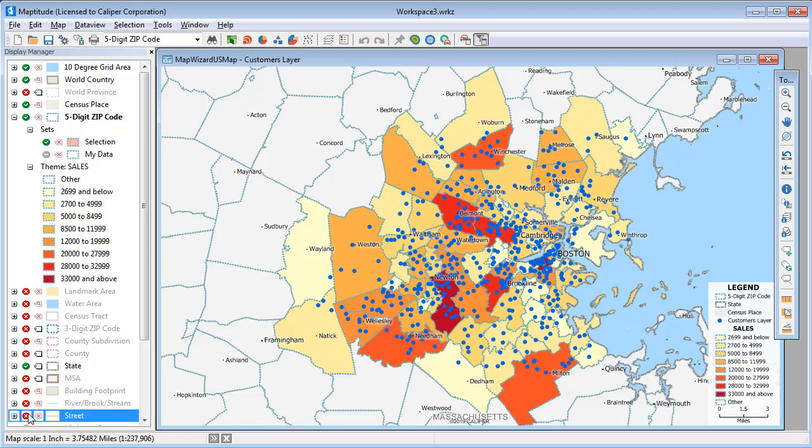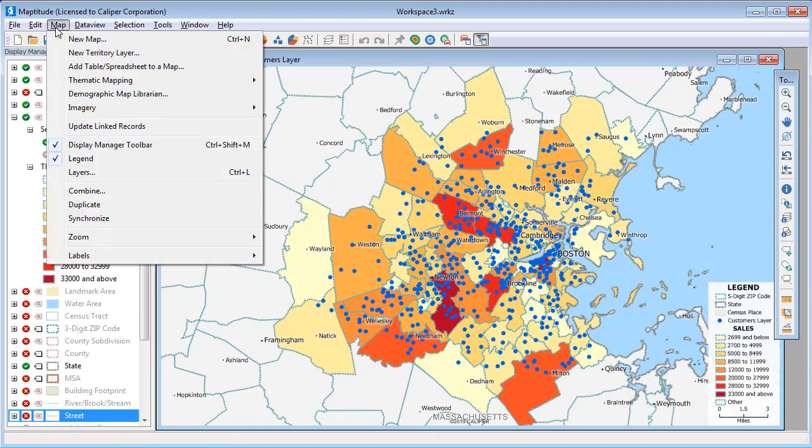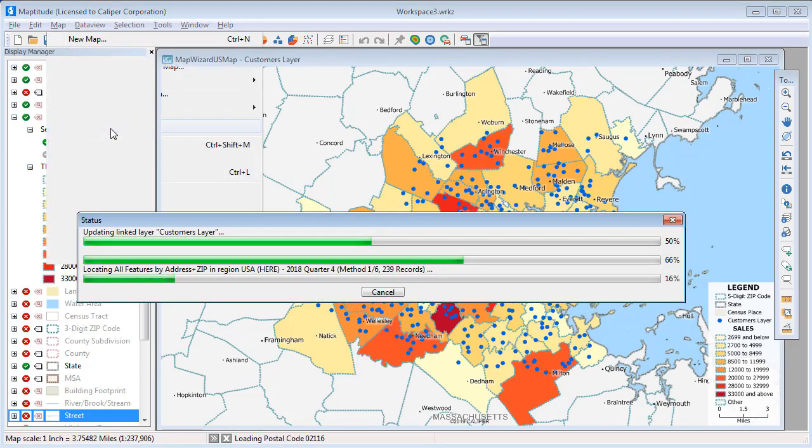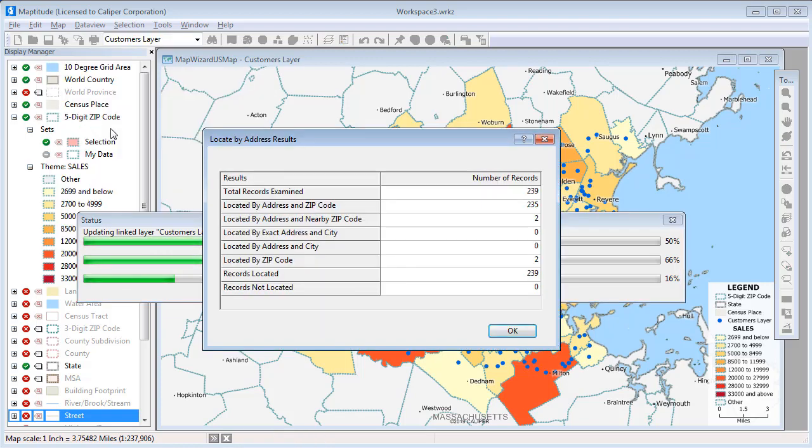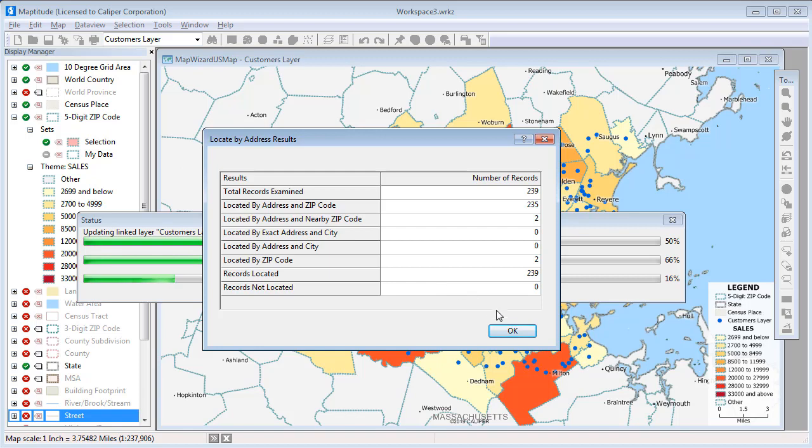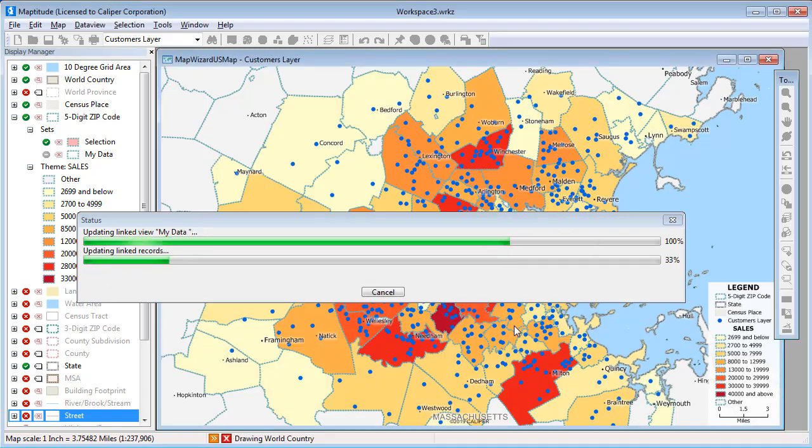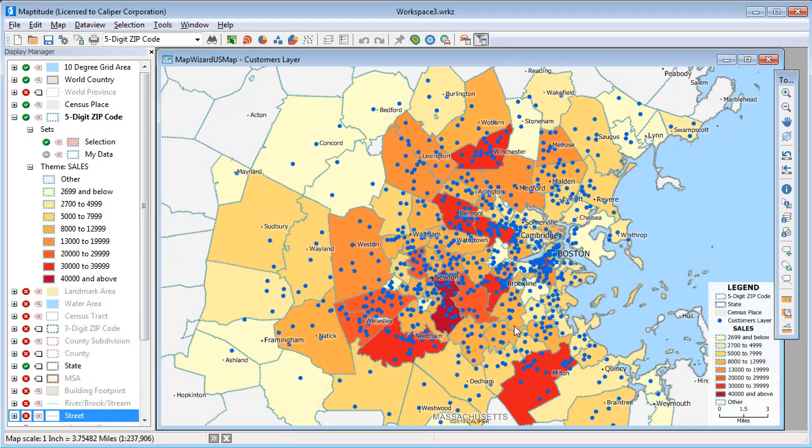To update the map with all of the changes to my data source, I simply choose Map, Update Linked Records. Maptitude updates the sales data for features already in the map, removes any that have been deleted from the Excel file, and, as you can see here, adds new features on the map for any new records. When I click OK, Maptitude updates the point layer and the color theme to reflect changes in the data.